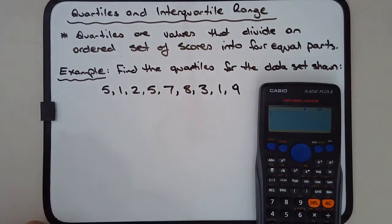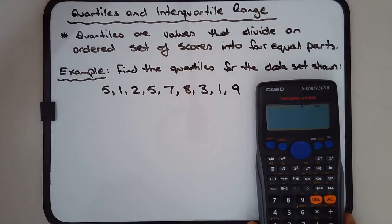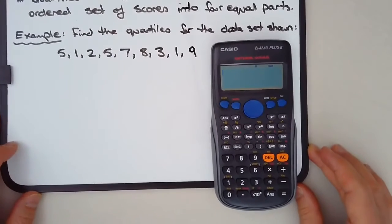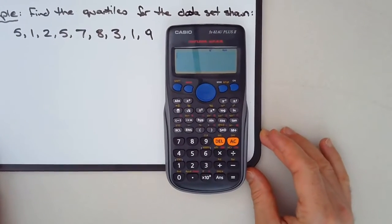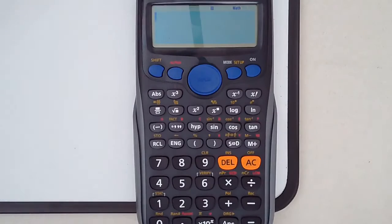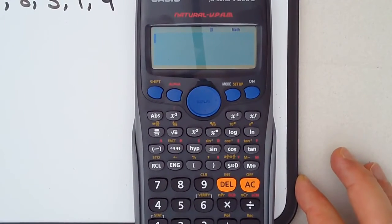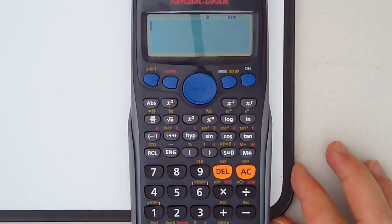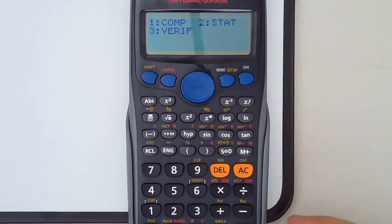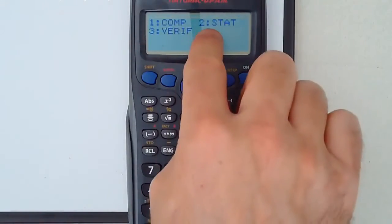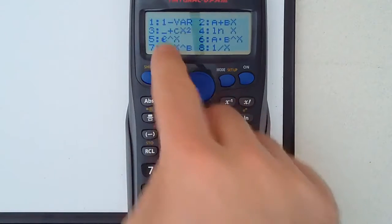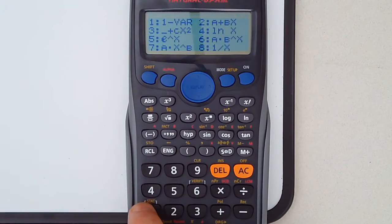Let's begin. So what we're going to do is use the stat mode. First thing we're going to do is put the calculator into stat mode. We press the mode button, and you've got 1, 2, and 3. We're going to press number 2 — Stat. And we're going to press number 1, one variable or single dimensional, which is the regular statistics that we use.